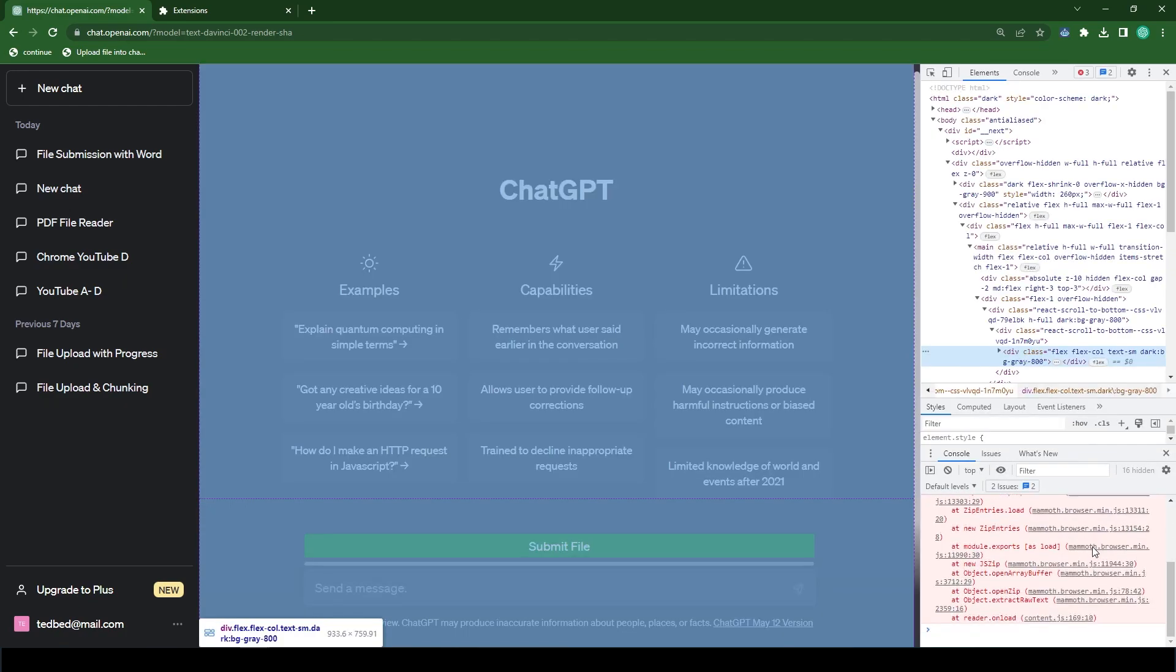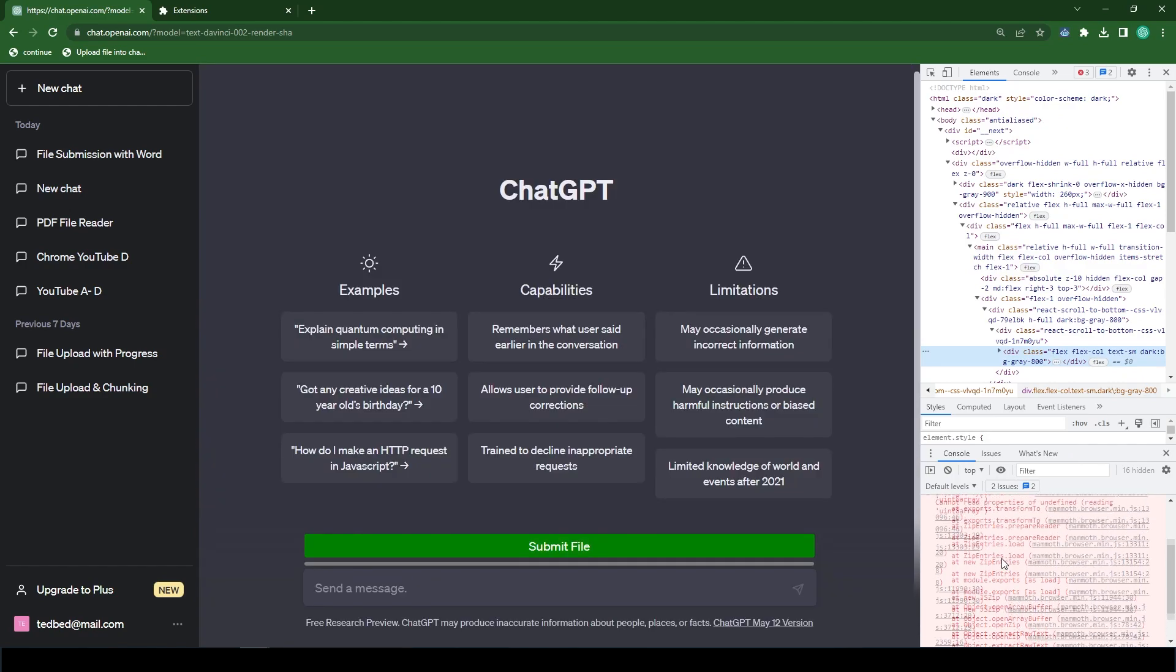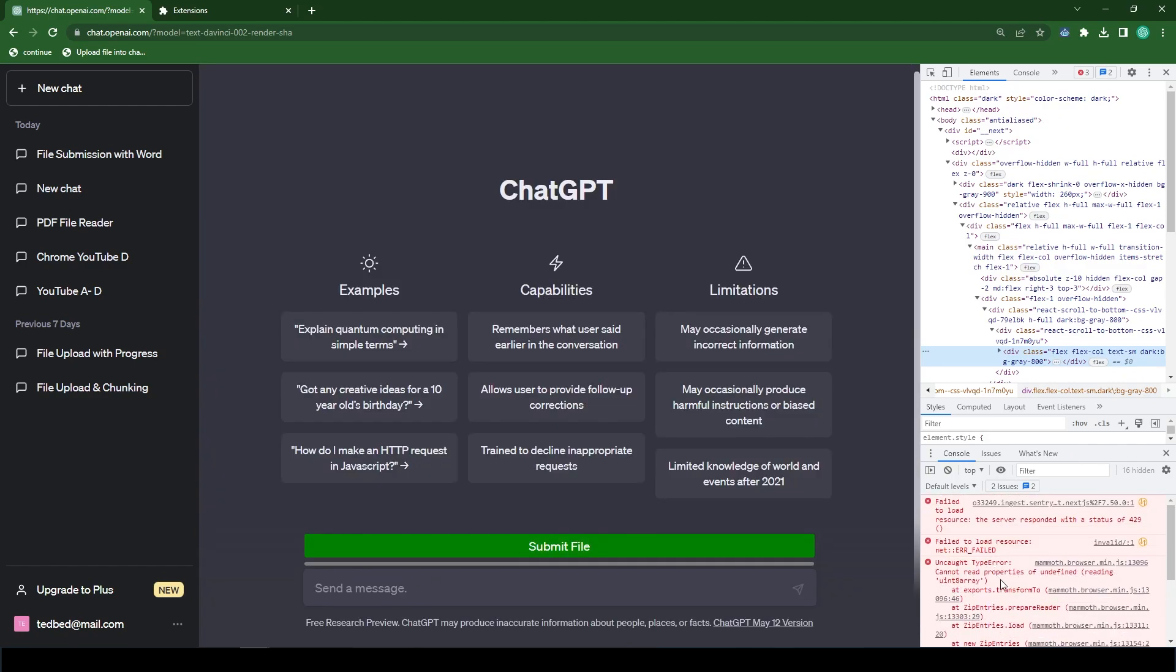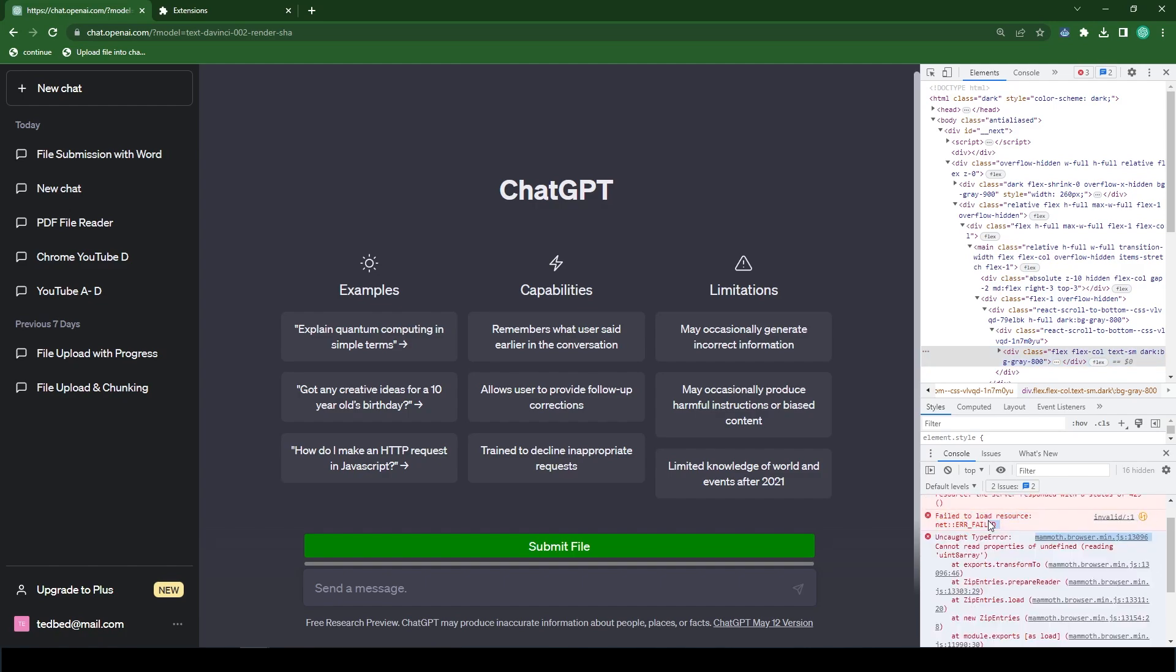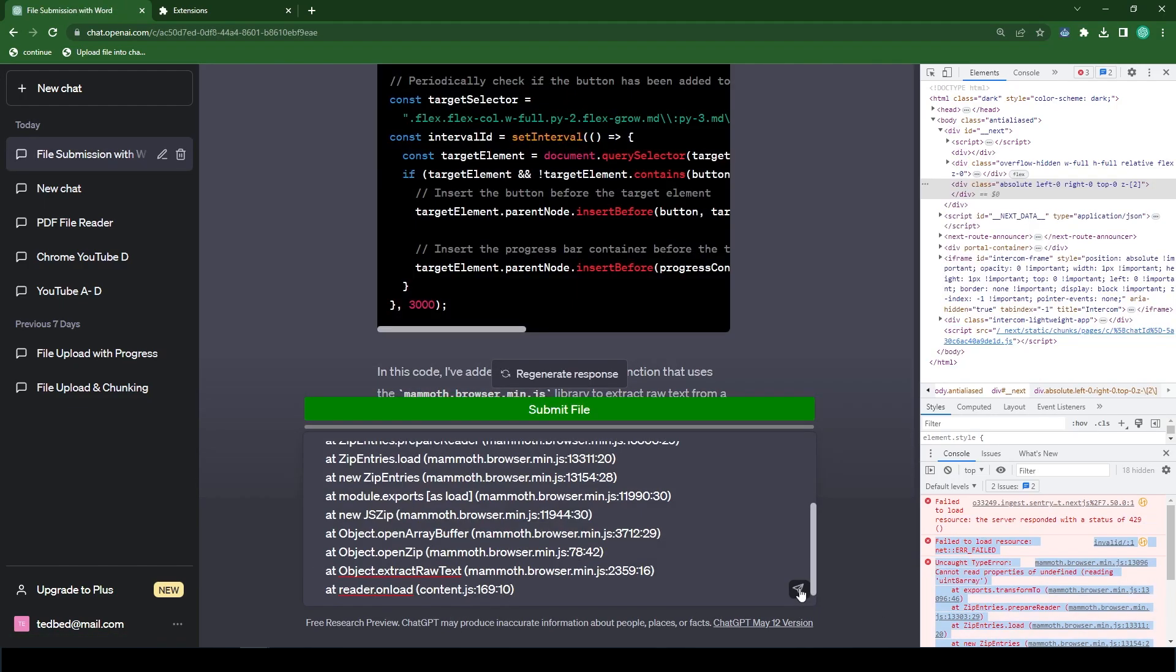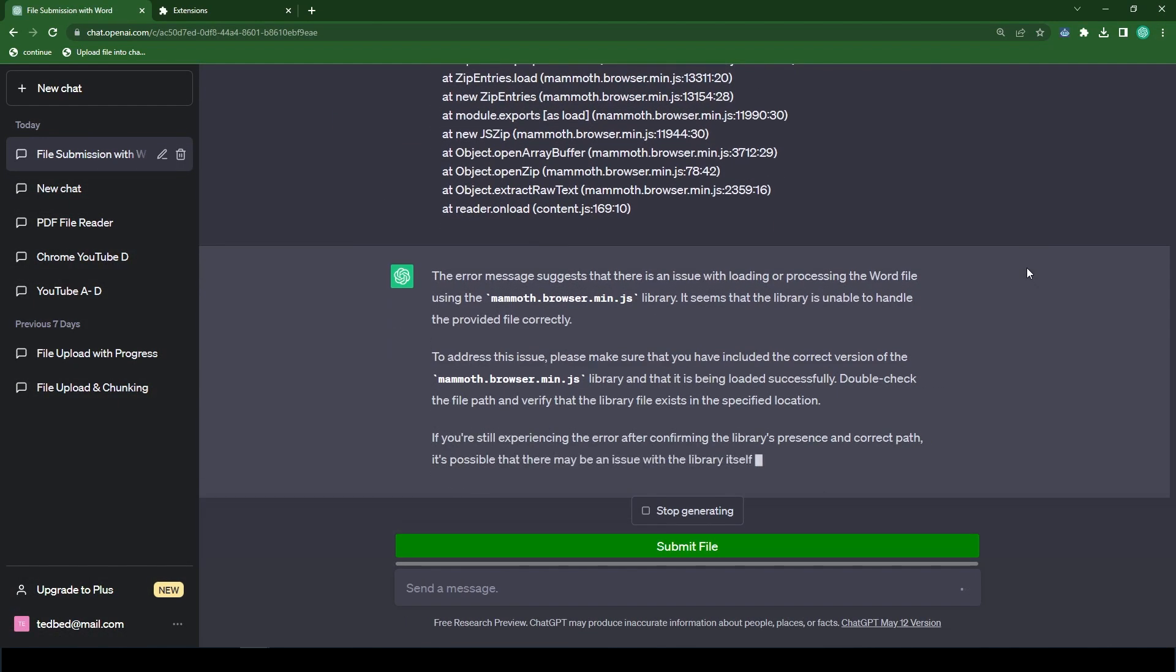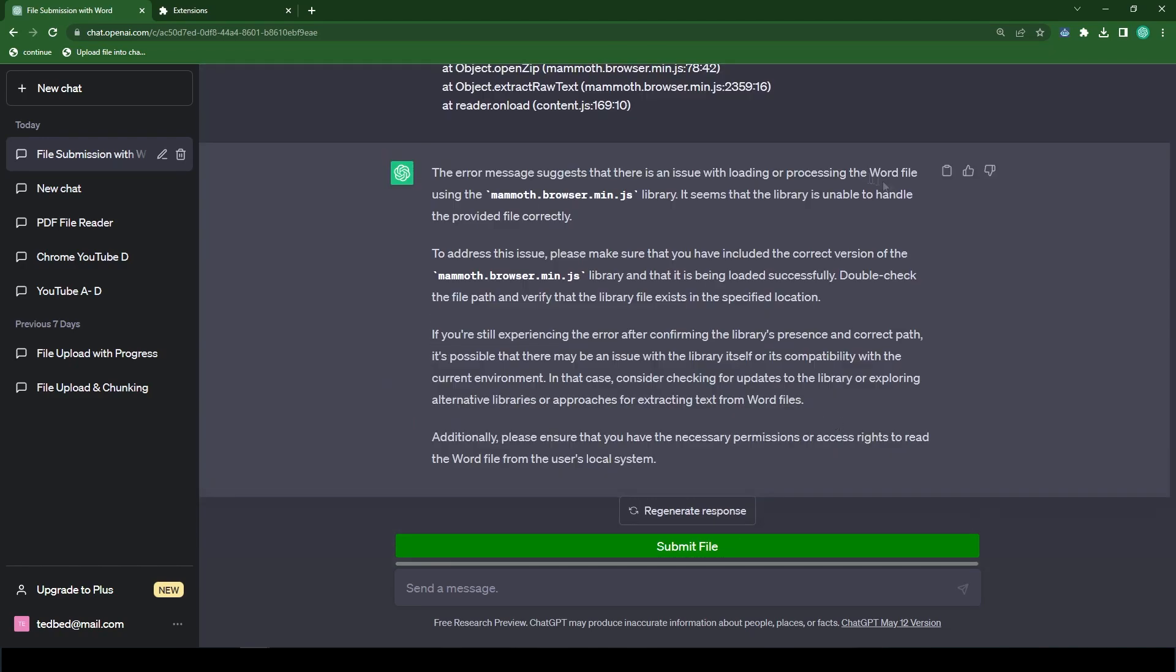It looks like we have a bunch of errors here, so let's copy all of these errors and submit it into ChatGPT and let's see what we get. So it looks like ChatGPT did not provide us with any code. It just told us that the library had an issue handling the provided file correctly. To also double check that the path for the library is correct. And it looks like it also states to make sure that in the manifest file it has the proper permissions. Which it does.